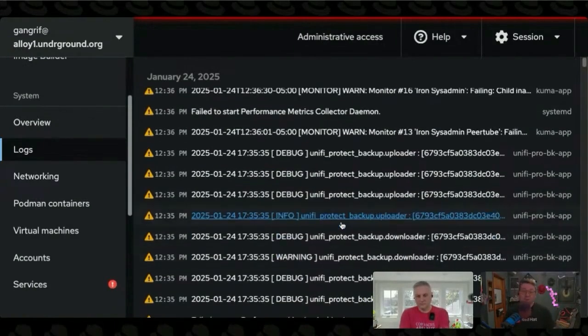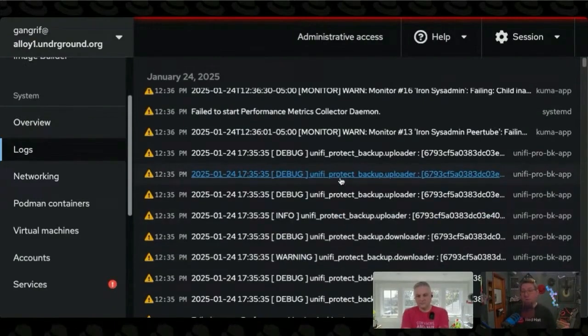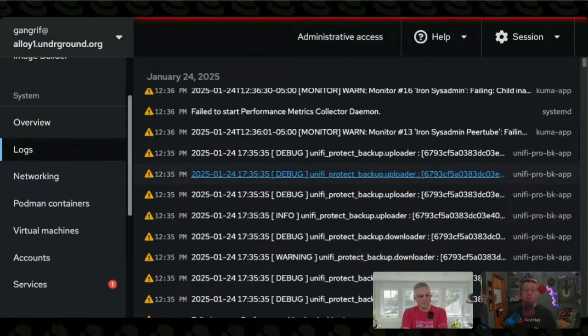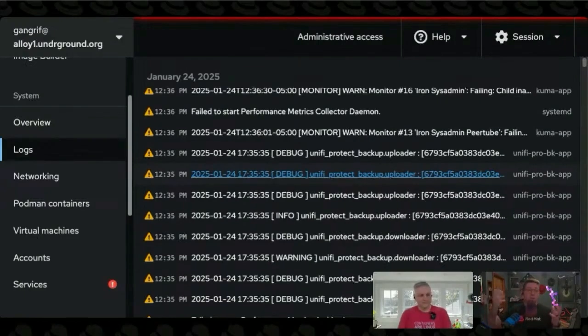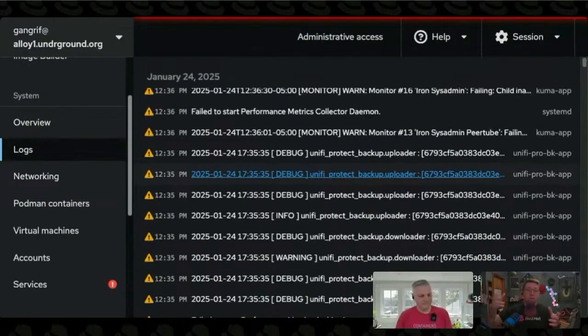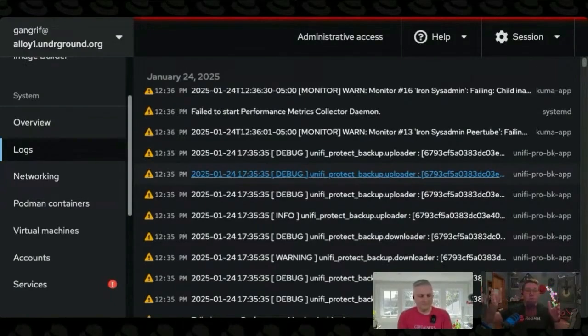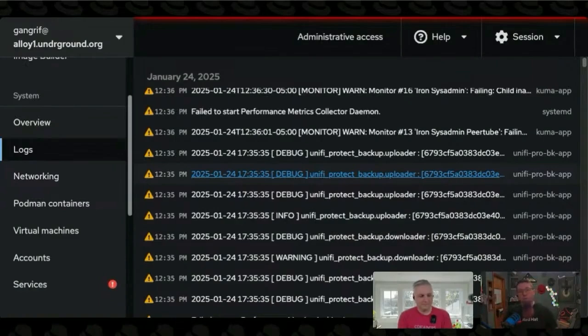Some of these are the output from Podman containers that are running. This one here is a Podman container that I'm running, and it's just the output that came from the container. And sometimes the system journal can't accurately determine whether that's an error or just normal log output. That's why these are showing up as warnings.